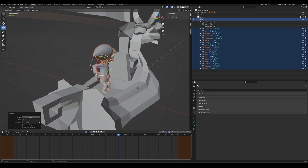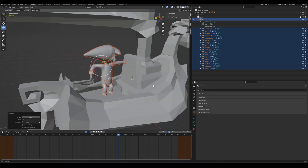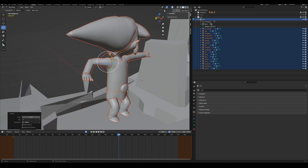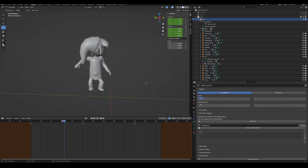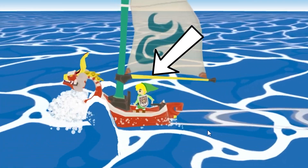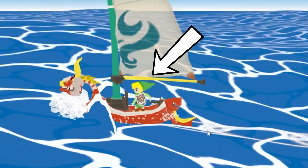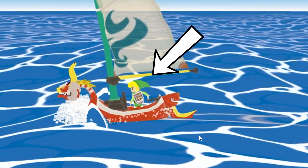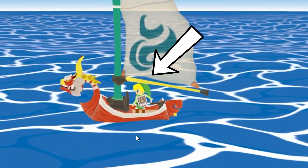I tried to put Link in a position that matched the boat as much as I could. I even added a small animation using the Animation Mixer from Three.js, so Link is now more alive. I also played with the bone of the hat, so when the boat was moving I could simulate the effect of the wind on Link's hat.